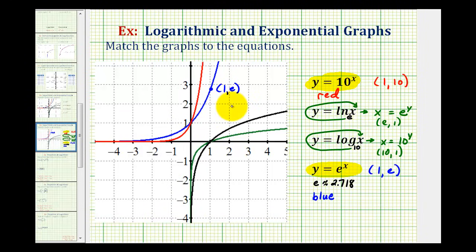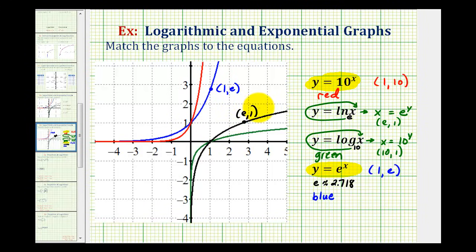Going back to our graphs, notice how the point 10 comma 1 would be off the screen, but the only function that would pass through that point would be the green function. For the point e comma 1 — remember e is approximately 2.7 — the x coordinate is e and the y coordinate is 1. Therefore, y equals natural log x would be the black function. This is a little challenging because there aren't a lot of key points shown based on the scale, but recognizing which log and exponential functions are inverses helps match graphs with equations.